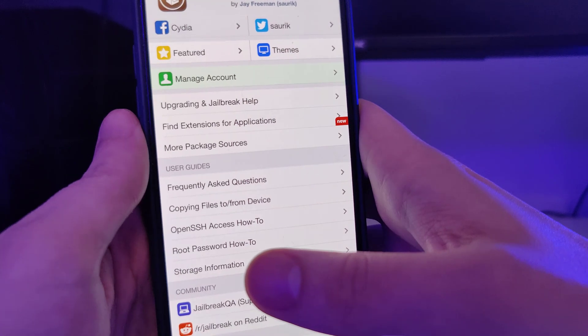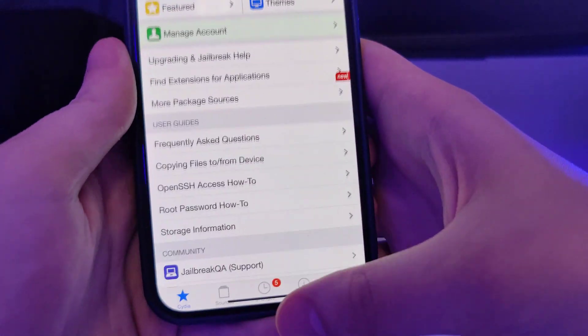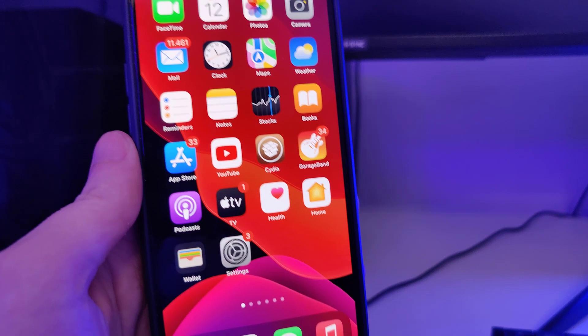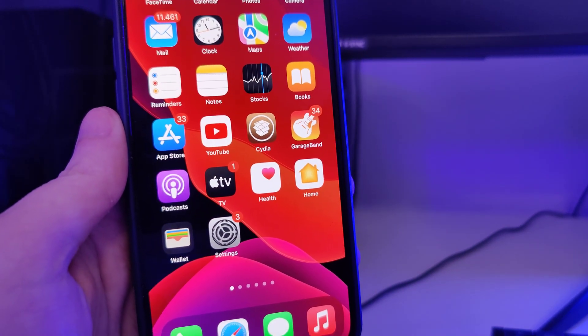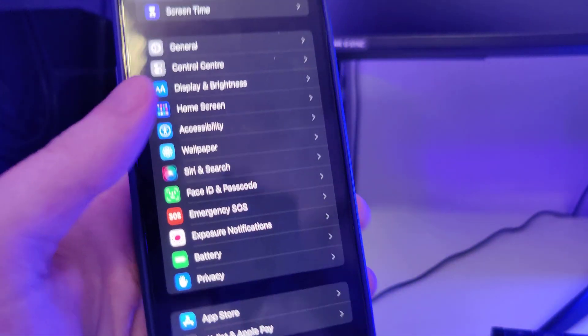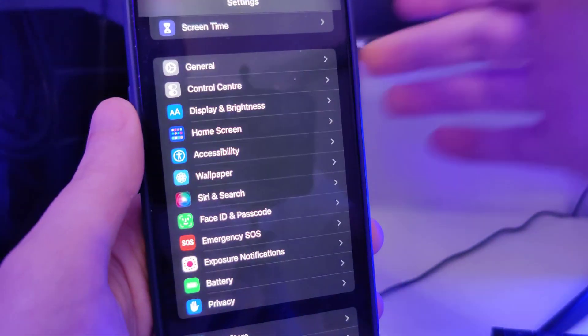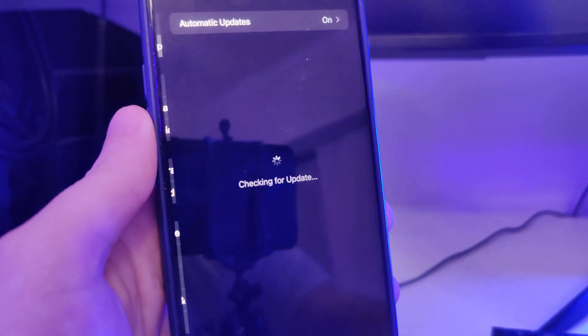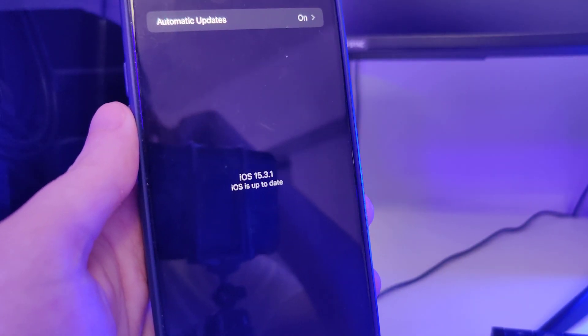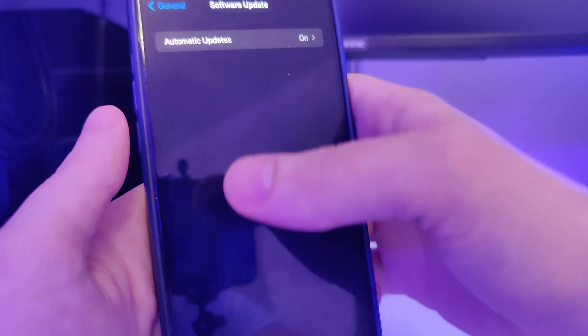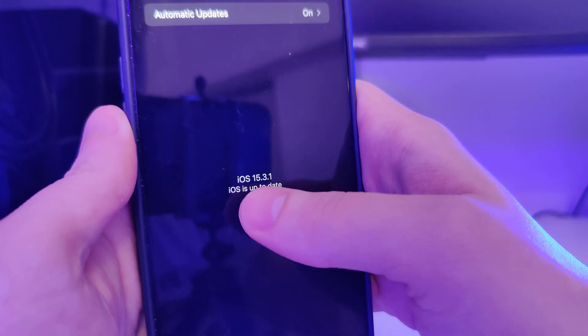Okay guys, so let's begin. First things first, we need to make our devices compatible in order for this jailbreak to be successful. As you can see right here, I have the latest version iOS 15.3.1.